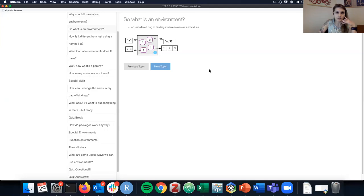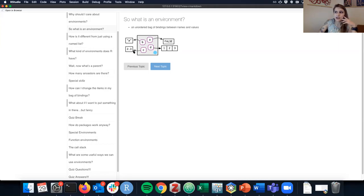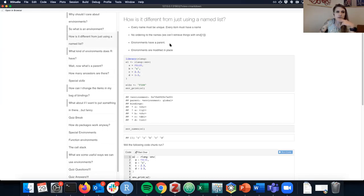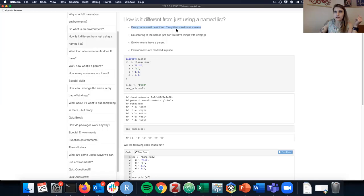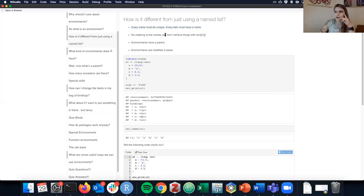What exactly is an environment? I've been thinking of it as an unordered bag of bindings between names and values. You can bind characters, vectors, booleans, numerics — pretty much anything. It's different from a named list in a few ways: every name must be unique, every item must have a name, there's no ordering, so you can't retrieve things with double-bracket indexing like you would with a named list.